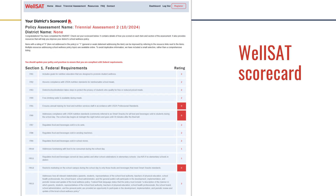This is how your WellSAT policy scorecard will appear. This will automatically be generated when you complete the WellSAT online. It details your scores for each item, highlights any federally required items with a score of zero — indicating that updates to the written policy are necessary — and calculates comprehensiveness and strength scores.